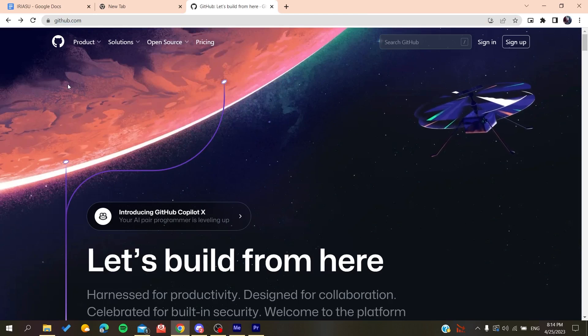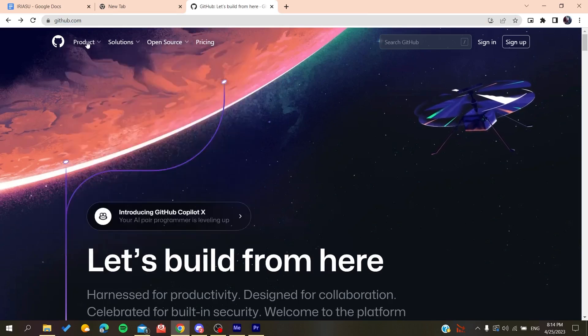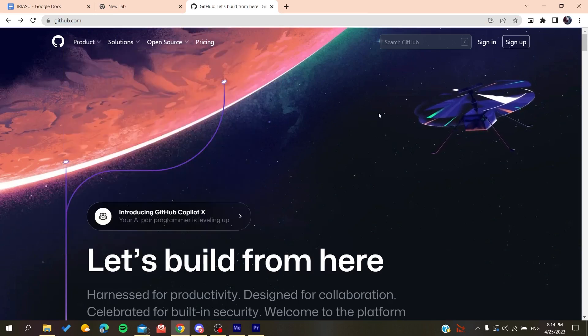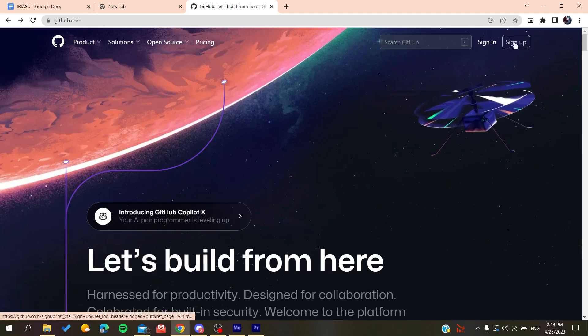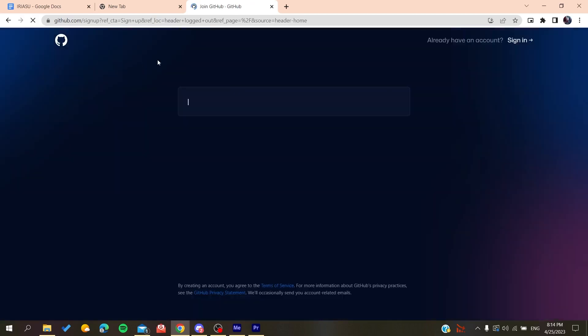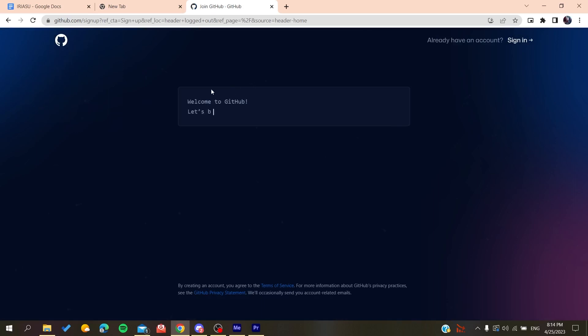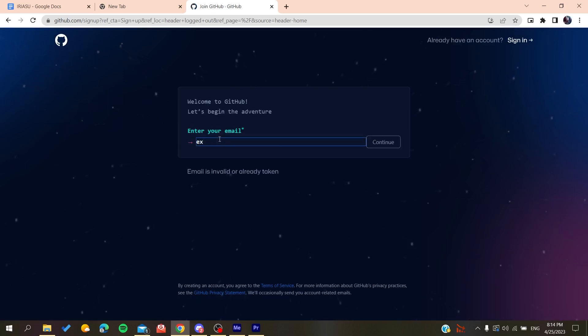All you need to do is click on sign up, and it will redirect you to the sign up page. Now you need to add your email address.